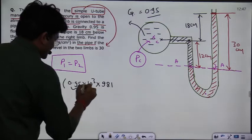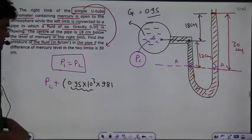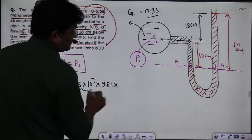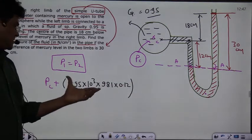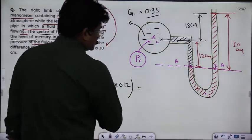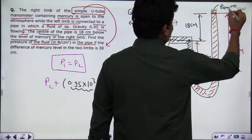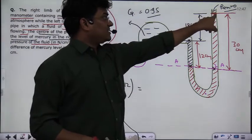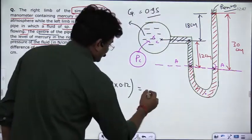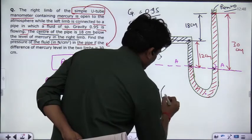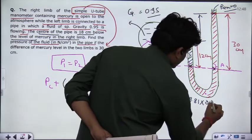Z, meaning g, equals 9.81. The specific gravity definition gives us the density of fluid as specific gravity times density of water. In gauge terms, atmospheric pressure is 0. Going down through mercury on the right side, the pressure is 0 plus rho times g times H, where rho for mercury is 13.6 multiplied by 10 to the power 3, multiplied by 9.81, and H is 0.3 meters.